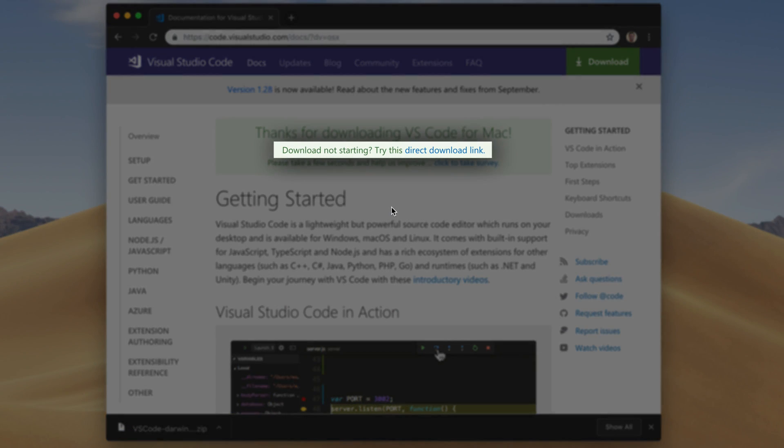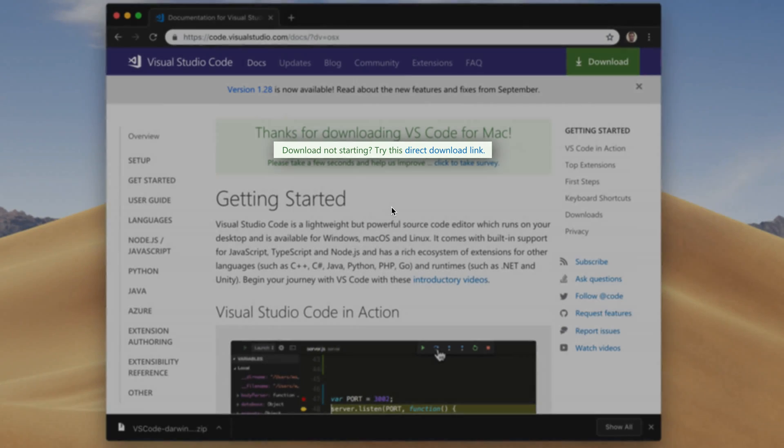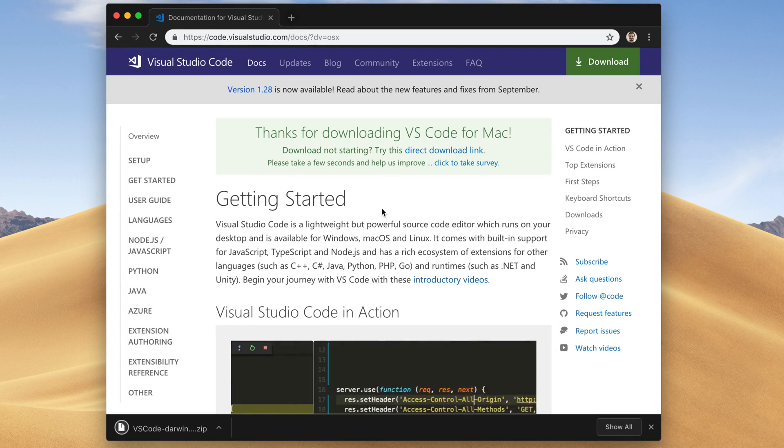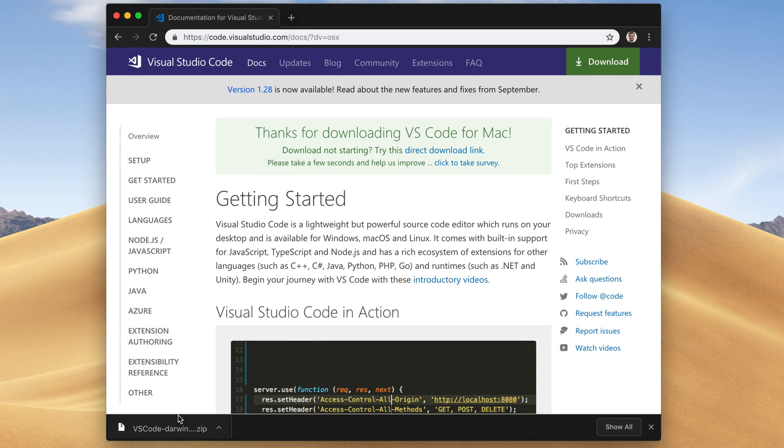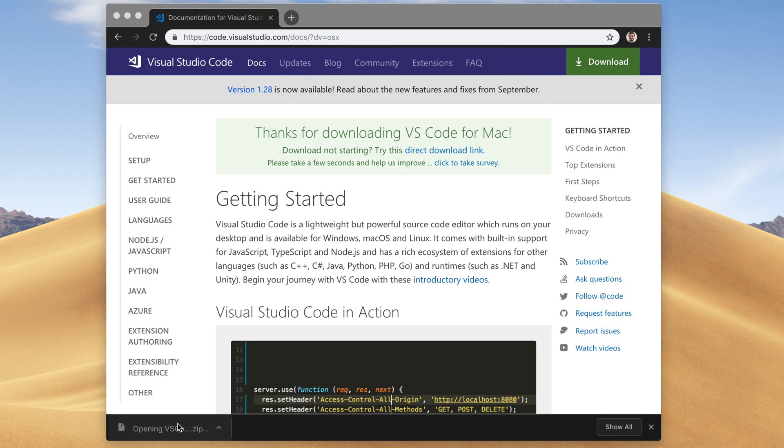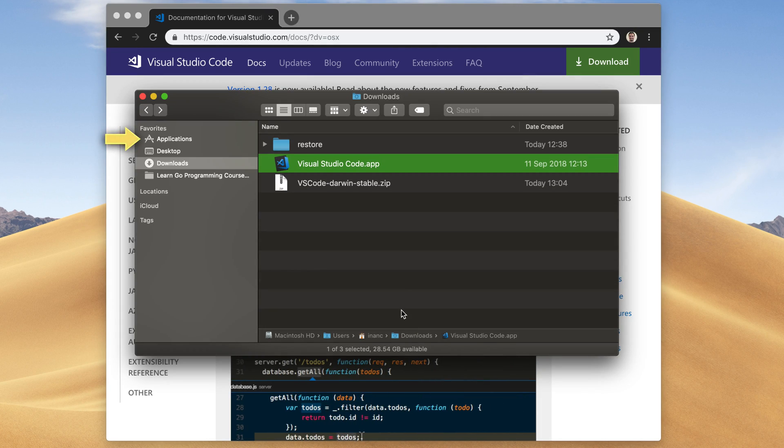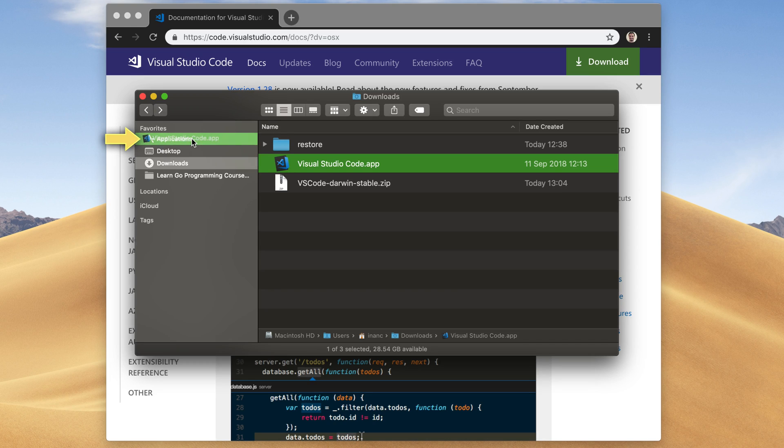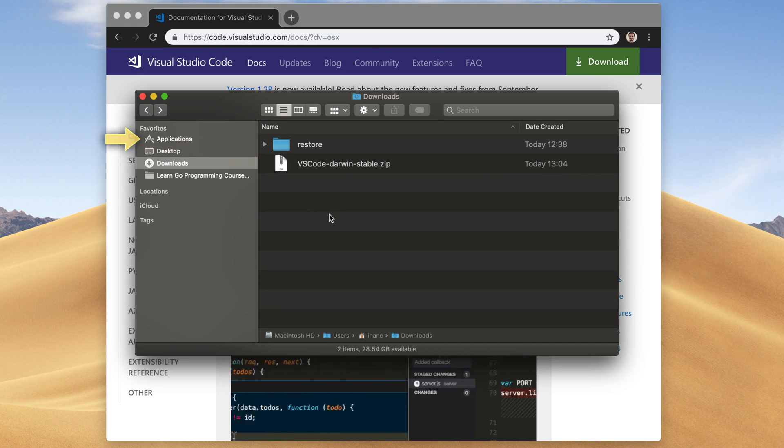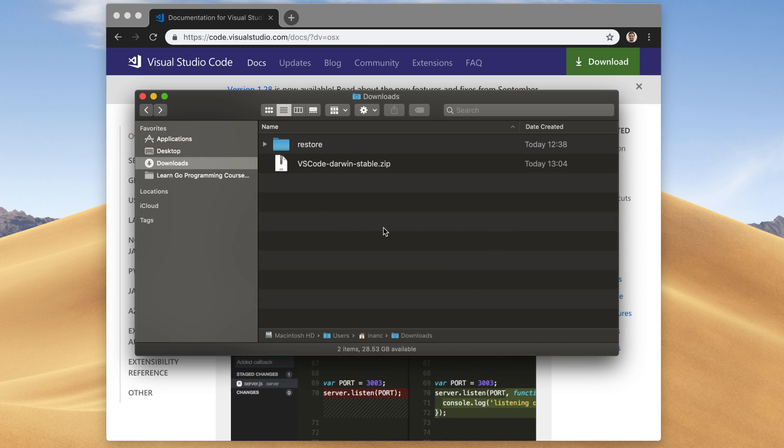If it didn't start, just click on this link here to manually start it. Now just open it up by clicking here. After it decompresses the file, just drag it to the Applications folder, like this. This will copy it as an application.